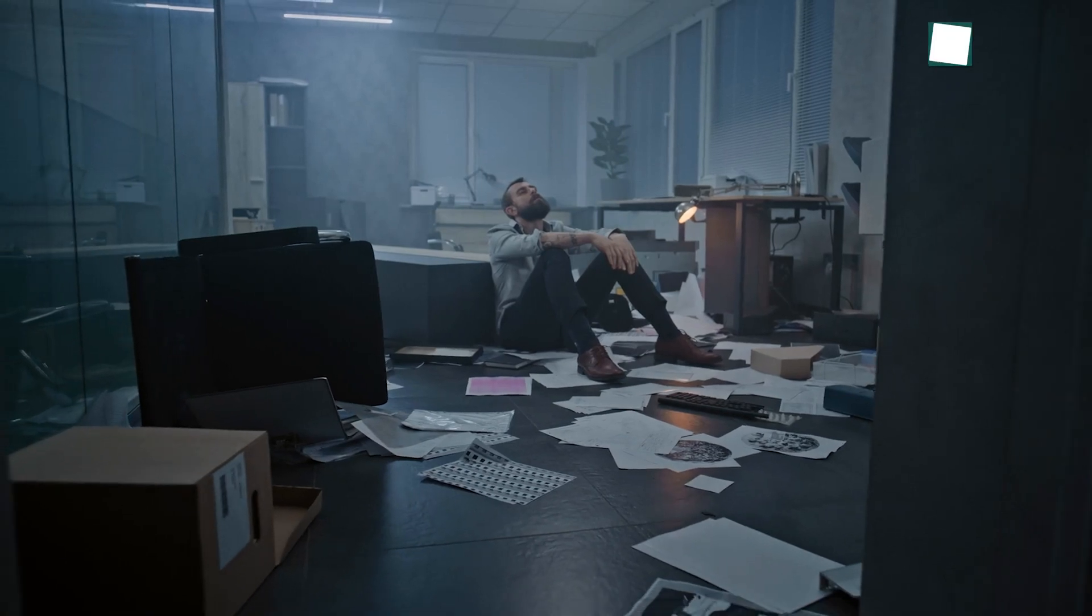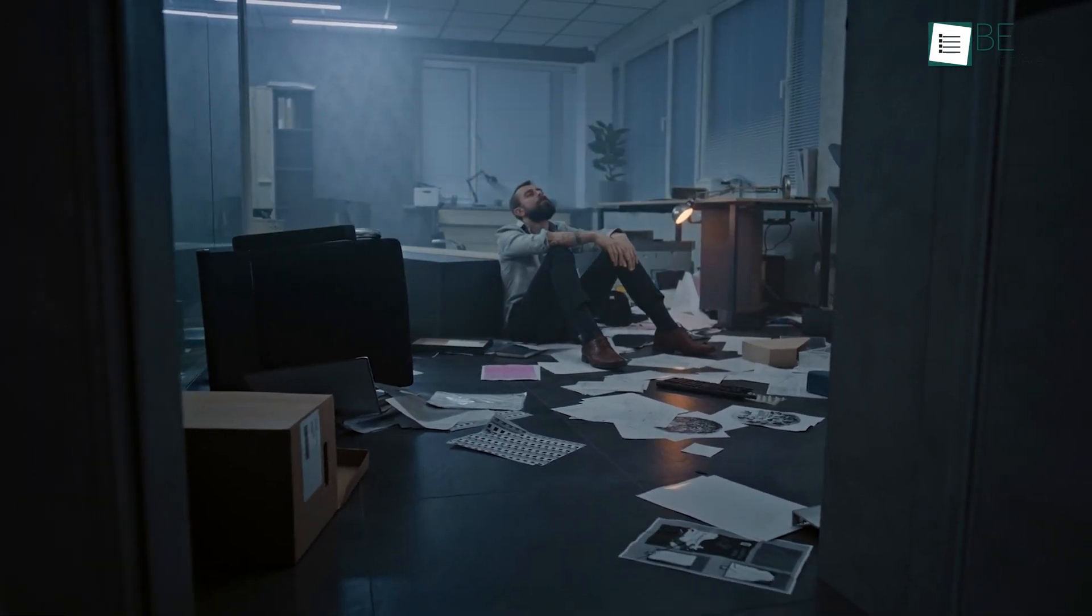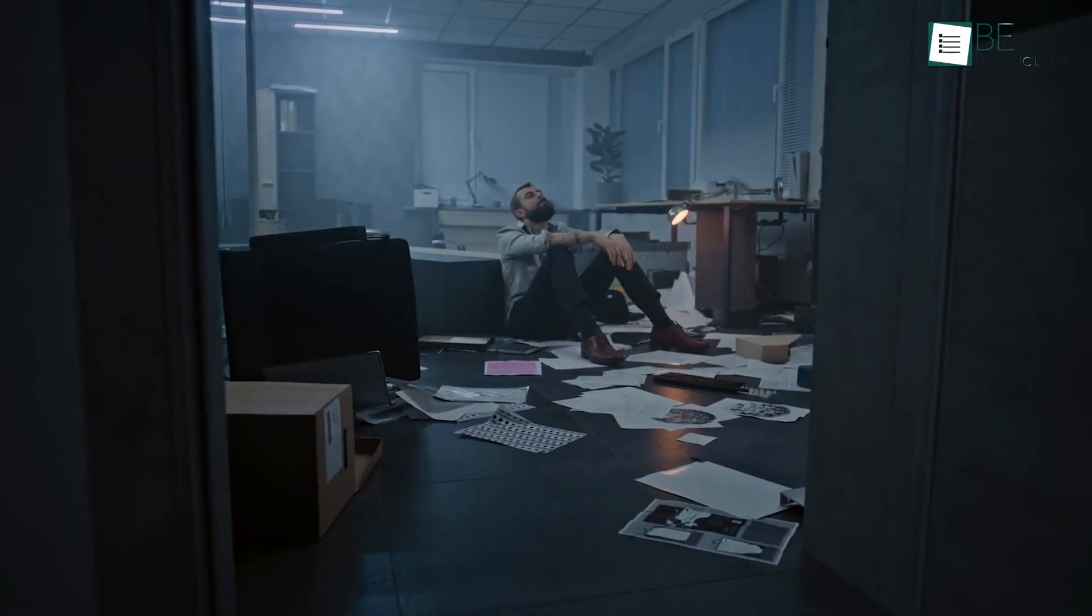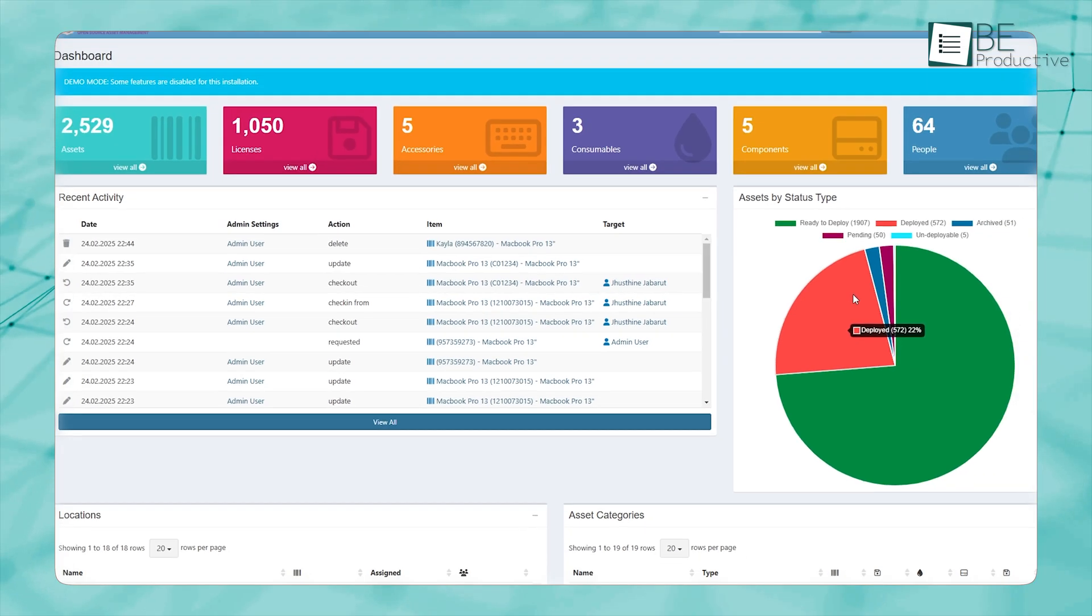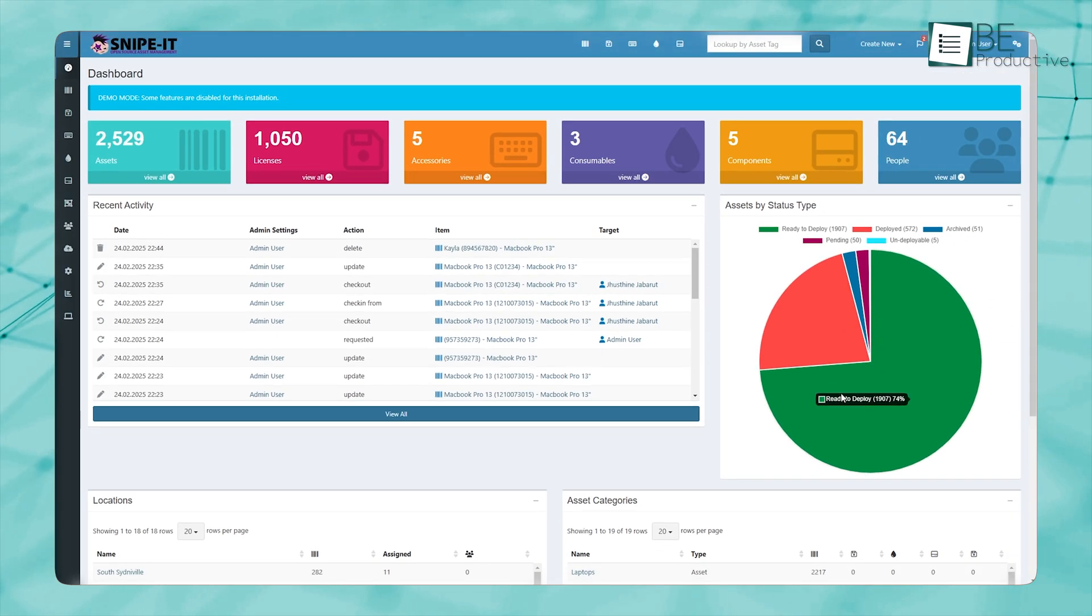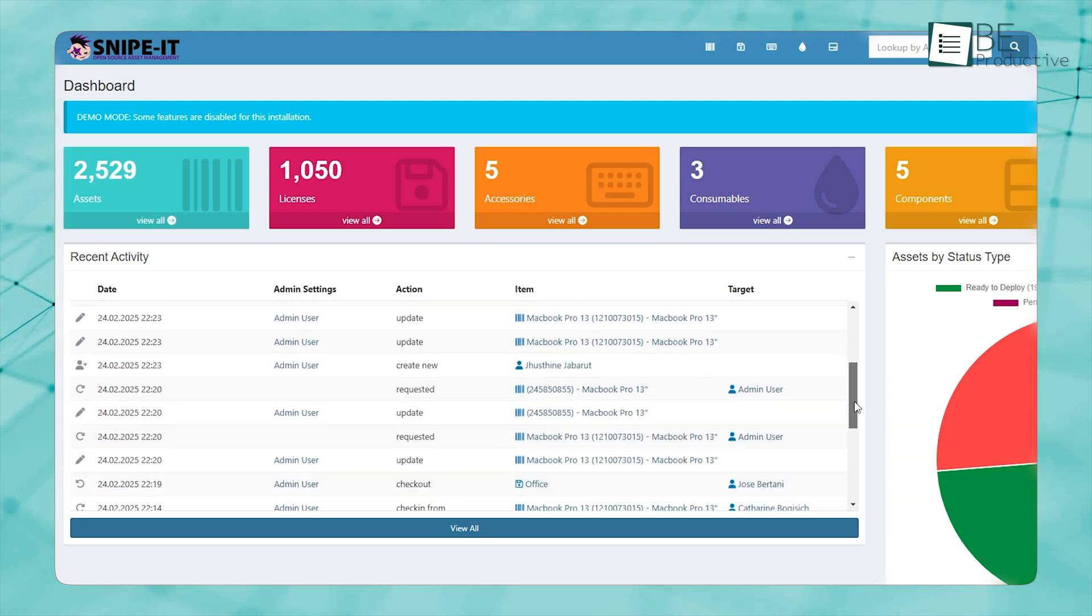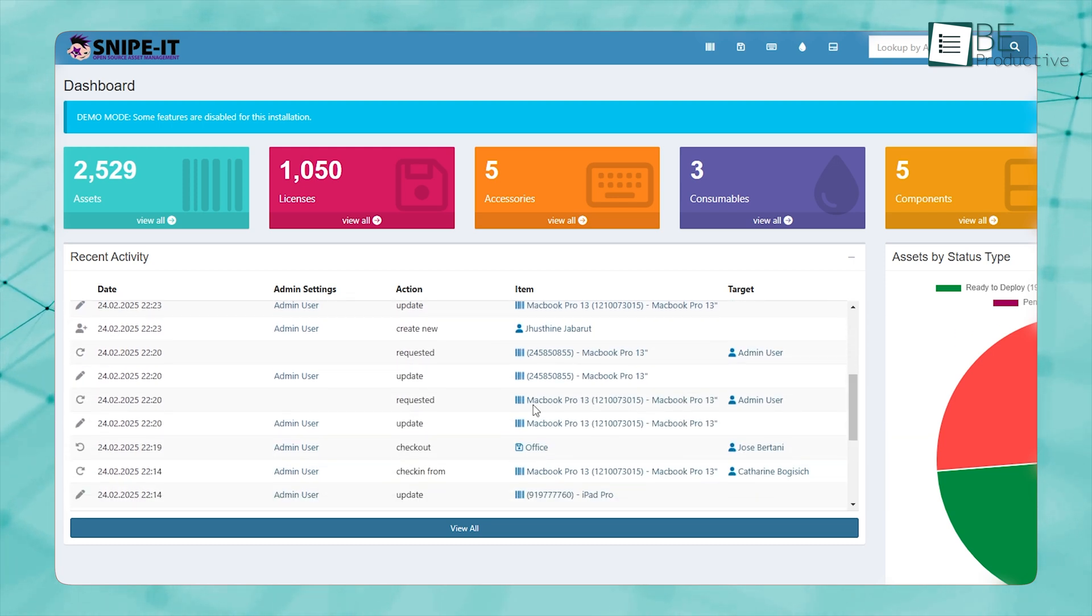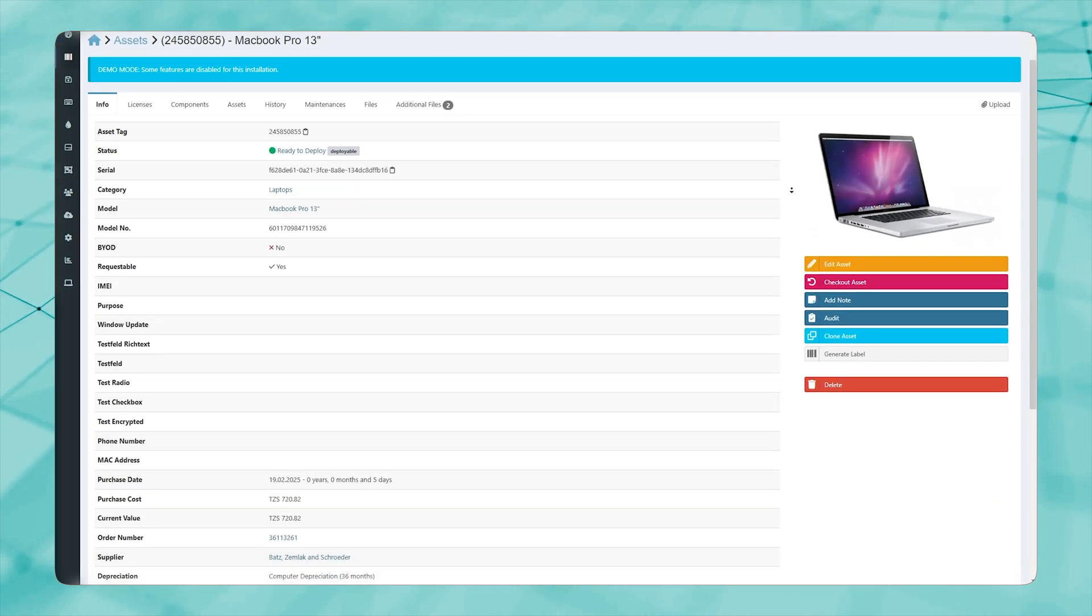Firstly, managing assets in any business can become chaotic if there is no proper system in place. Snipe IT provides a structured dashboard where all assets can be tracked in real-time, making it easy to know who has what and where it is located.